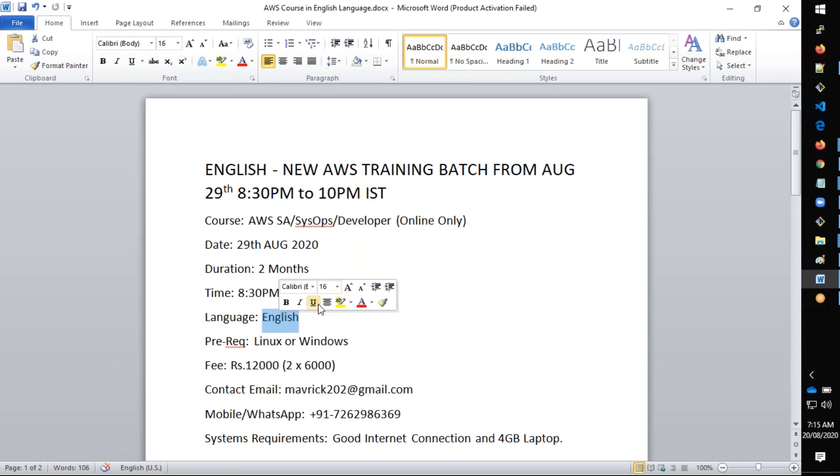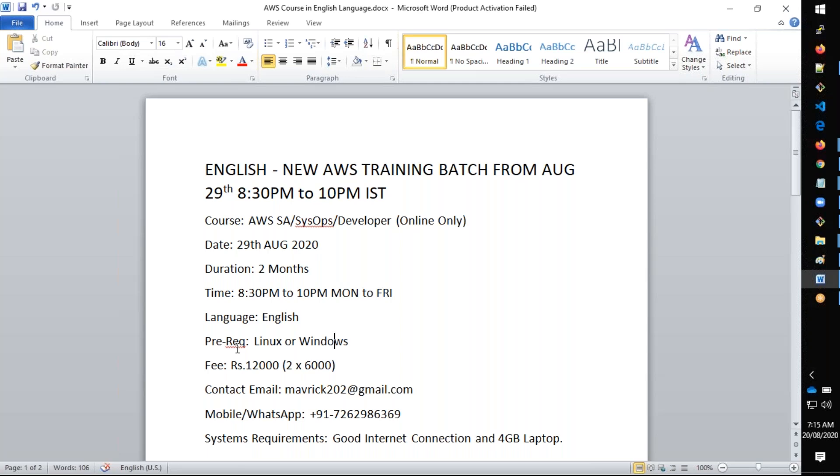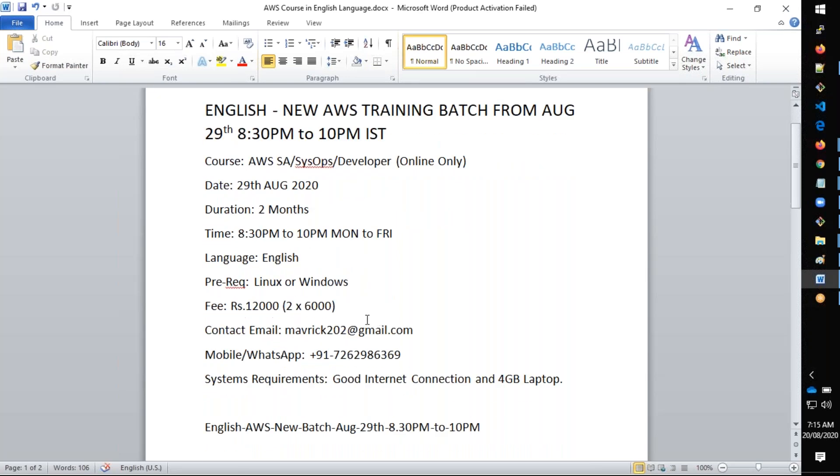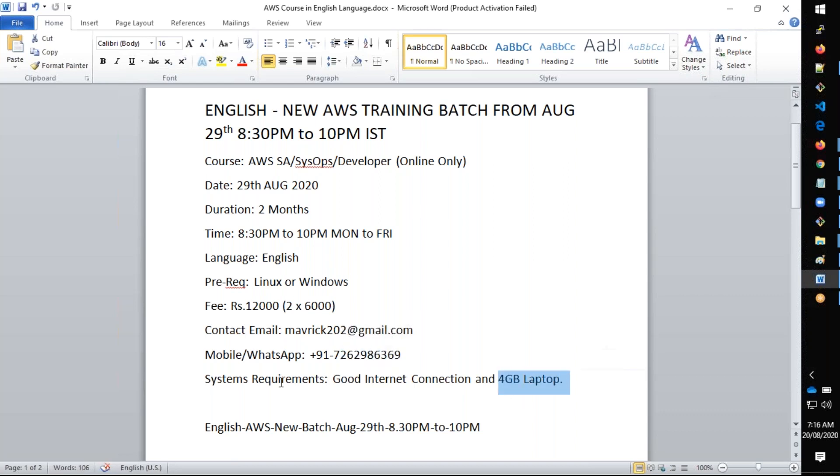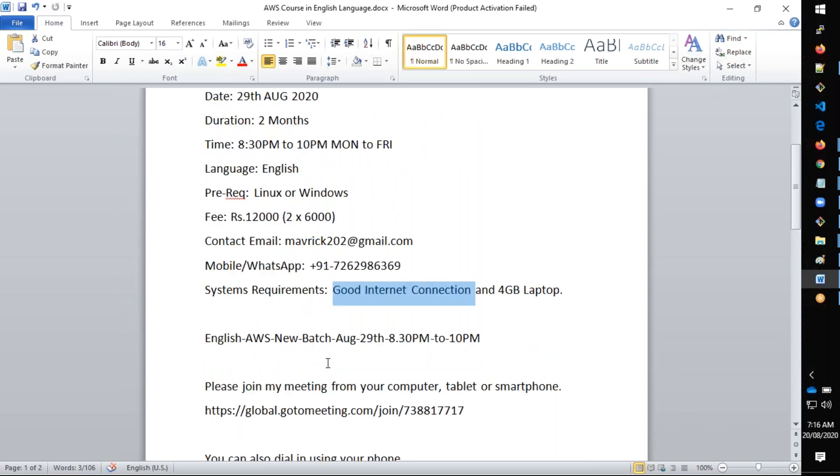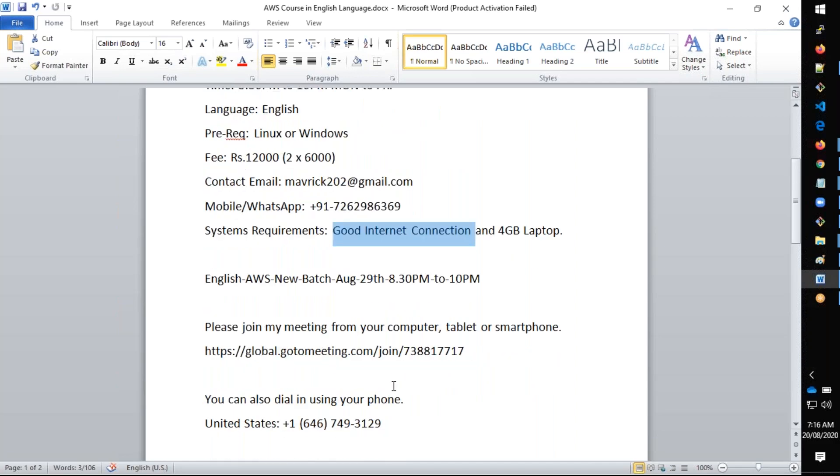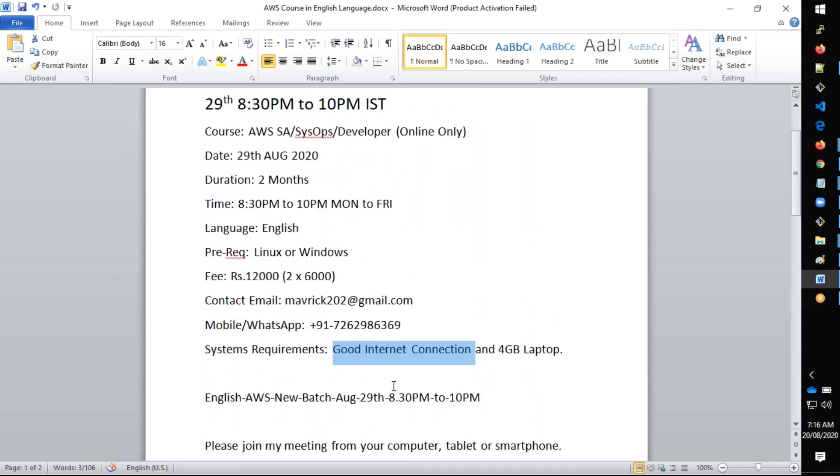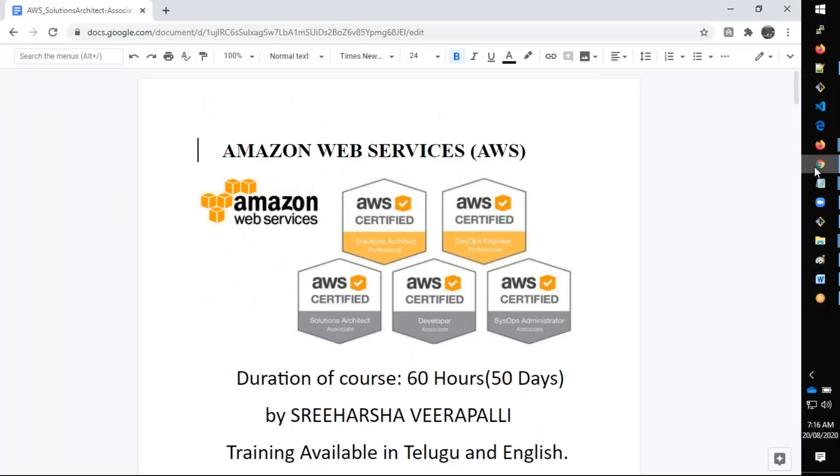It is completely in English language and the expectation is you need to have basic Linux or Windows administration skills. If you don't know about Linux or Windows, try to learn some basics in the next 10 days. In the video description I have some demo videos where you can learn Linux and Windows. The fee for this course is 12,000 rupees which can be paid in two installments of 6,000. You can contact me via email, WhatsApp, or call me on this number. System requirements will be minimum of 4GB laptop and a good internet connection.